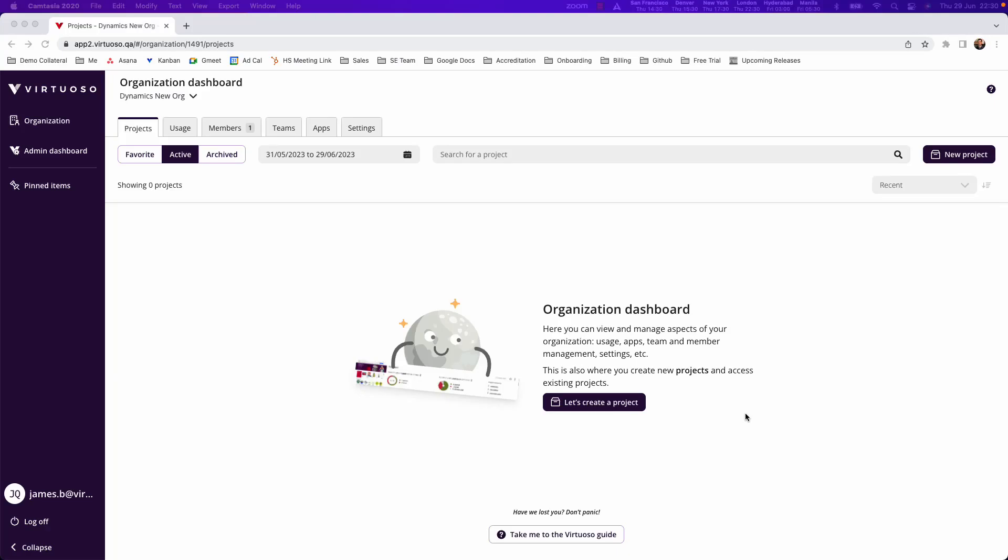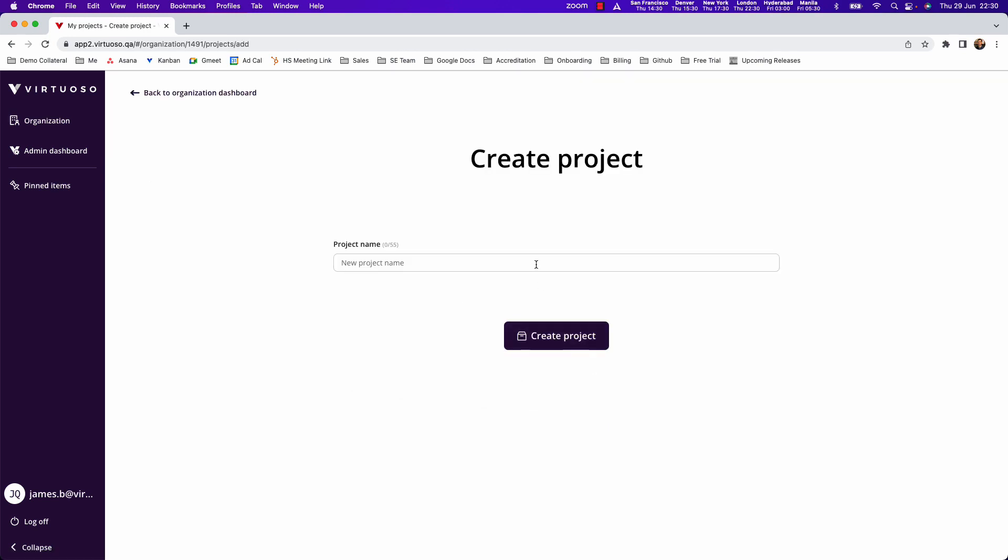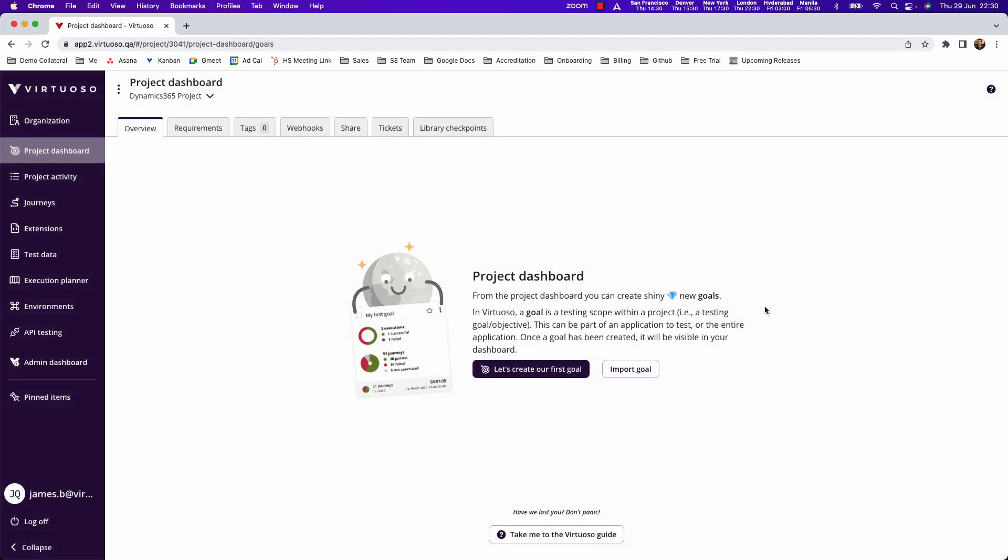In this video we're going to look at how you can get started to actually load in Virtuoso's accelerated test pack for Dynamics 365 to start creating your tests in accelerated fashion against Dynamics 365. The first thing you're going to want to do is create a project and let's call this our Dynamics 365 project.